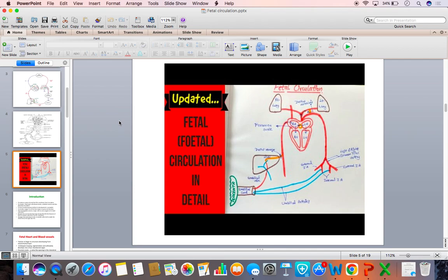This is all about fetal circulation. I hope you could understand the fetal circulation. Thank you very much for your patient hearing — bye-bye until the next class.